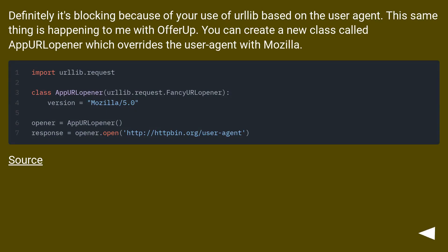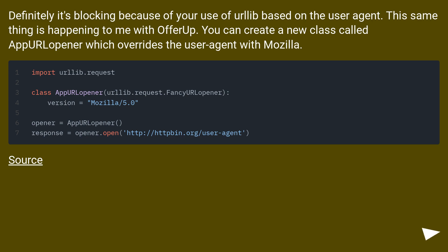Definitely it's blocking because of your use of urllib based on the user agent. This thing is happening to me with OfferUp. You can create a new class called a PerlOpener which overrides the user agent with Mozilla.